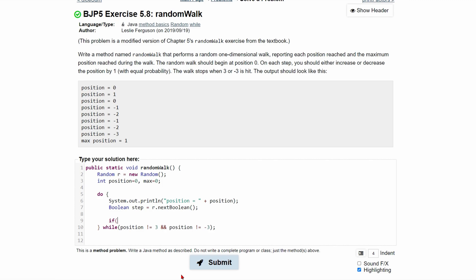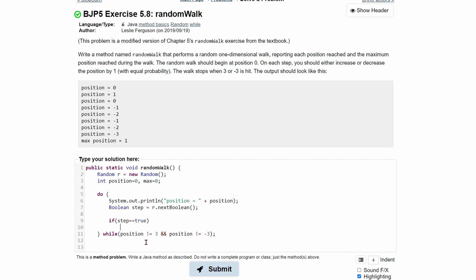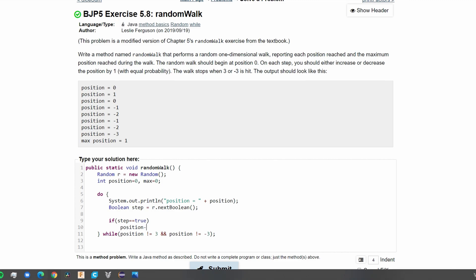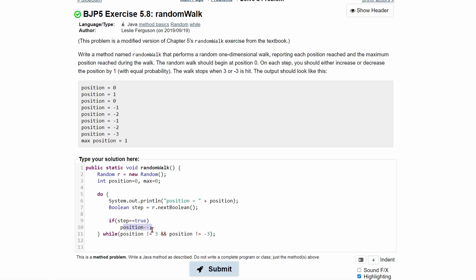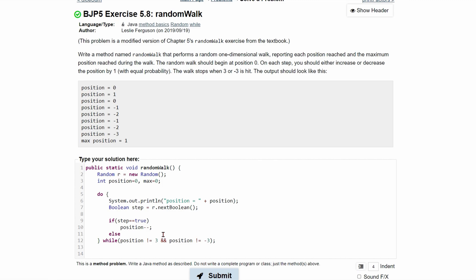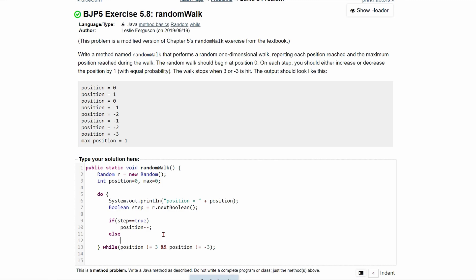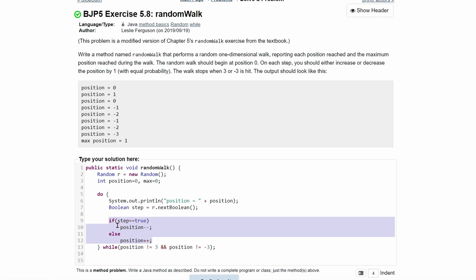We fall into an if statement to check if it's true or false. If step equals true, we do position minus minus, which moves it down one position to negative one. That's only if step is equal to true — remember this is random. If step is not equal to true, we fall into the else statement and do position plus plus, moving up one. We don't need braces since it's just one line of code for each branch.